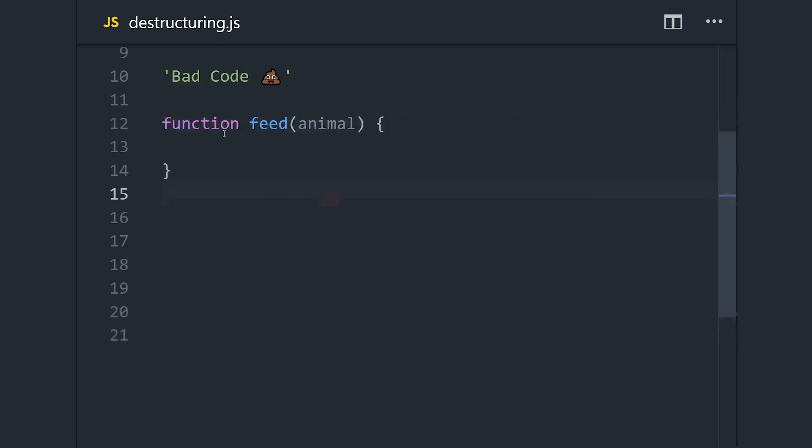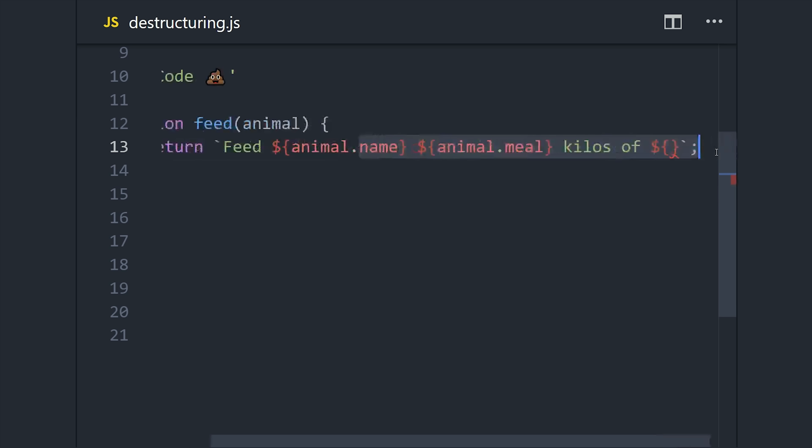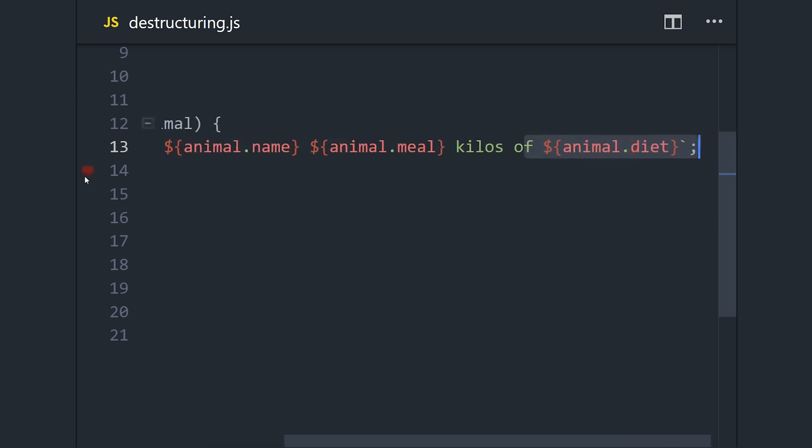This is just a function that returns a string, so inside that string we'll interpolate a few values from that object. This doesn't look too bad, but you'll notice that we're repeating the word 'animal' over and over again.